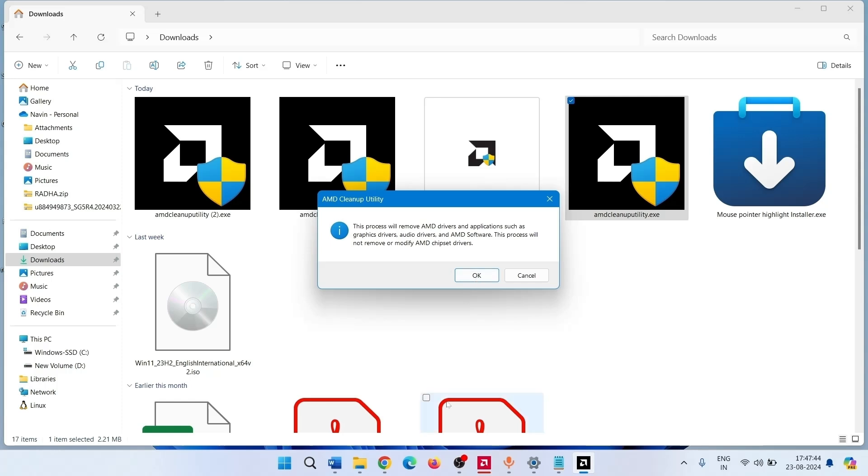The cleanup will be started. A banner will be displayed while the cleanup process is running in the background. It is normal for the display to flicker or go blank momentarily during this stage.